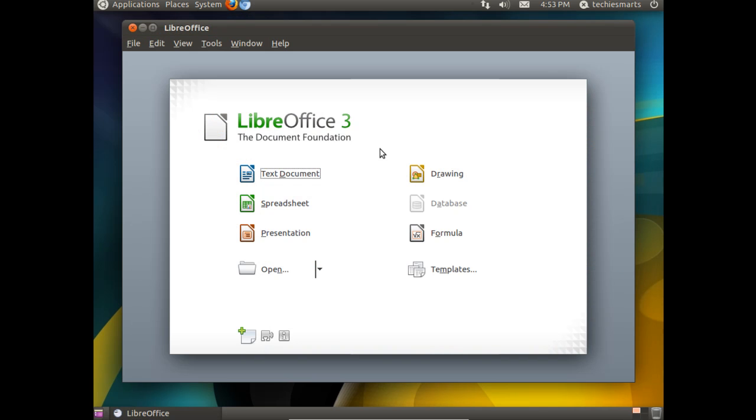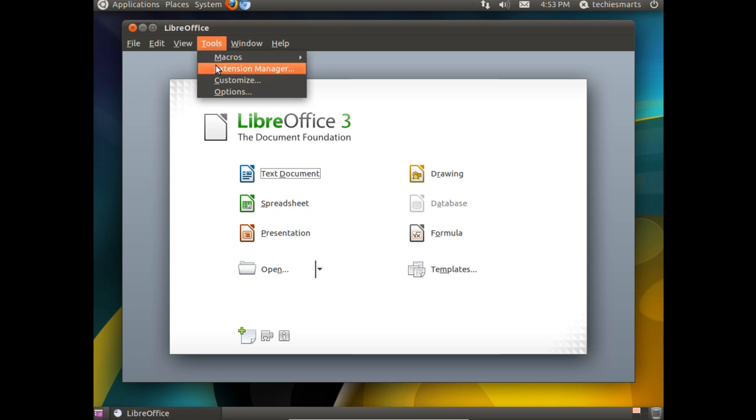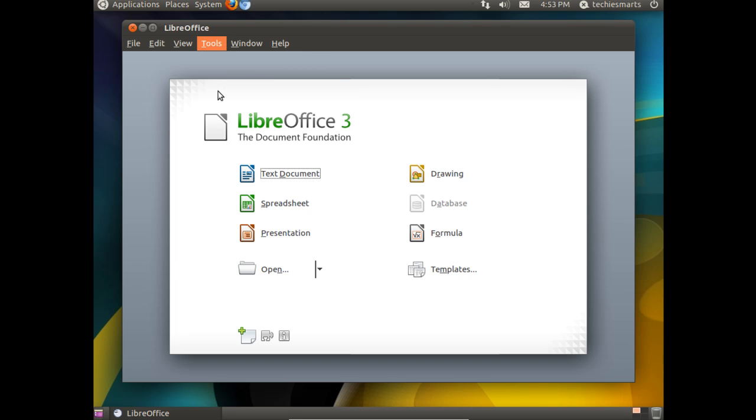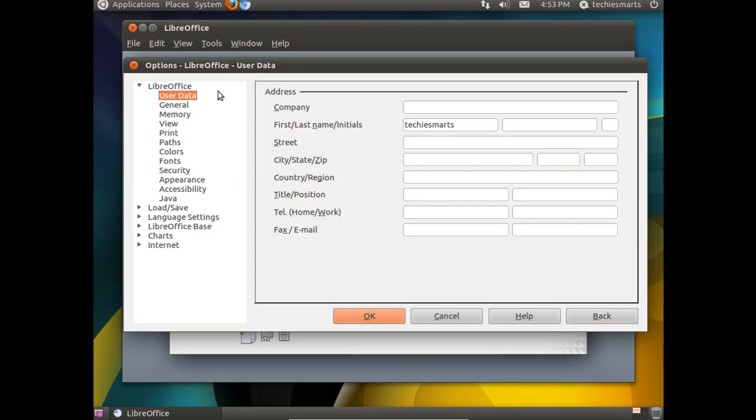You'll notice once this loads up we can launch any of the components from LibreOffice straight from this launcher. The first thing we want to do is change those file types. We're going to come up and click on Tools, go to Options.